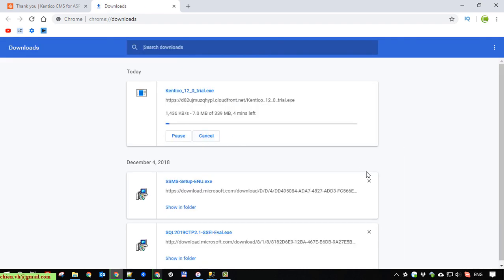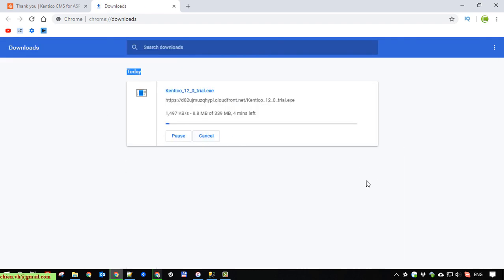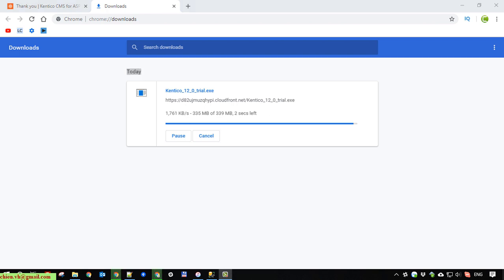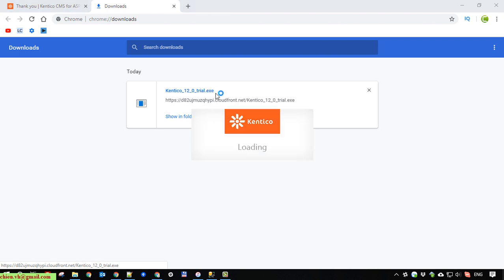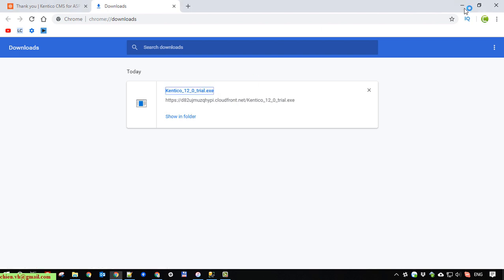So it will take some minutes to get the file from the cloud to the Windows PC. Download is finished. So click on the downloaded file and install it on the Windows PC.